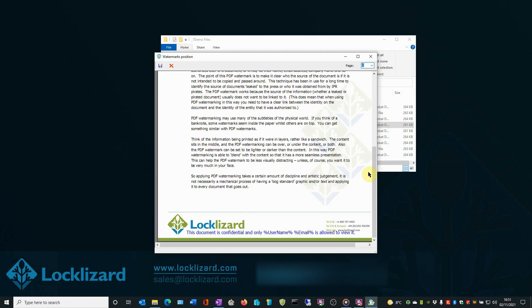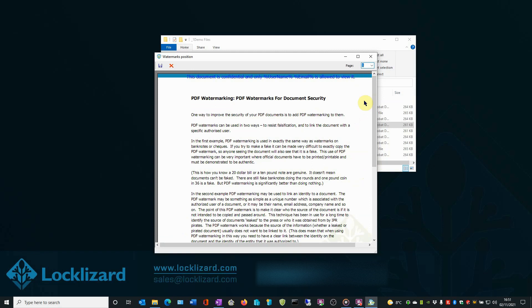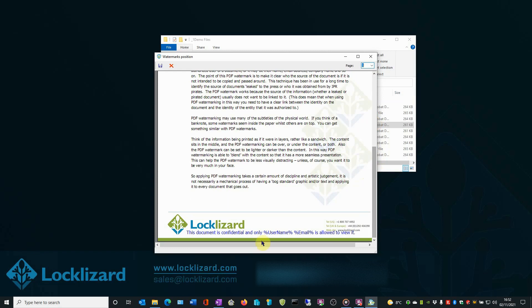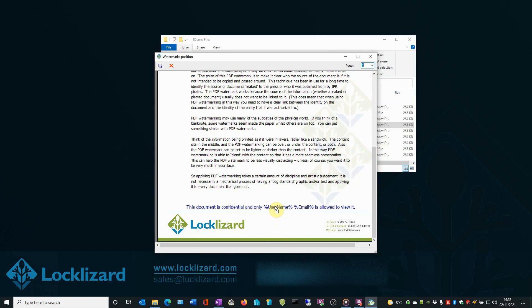As this document contains a header and footer, we will adjust the watermark accordingly. We can click and drag the top watermark to appear just below the blue header. Then scroll down and click and drag the bottom watermark to sit just above the footer. When you are happy with these adjustments, click the Save Position button at the top left corner.